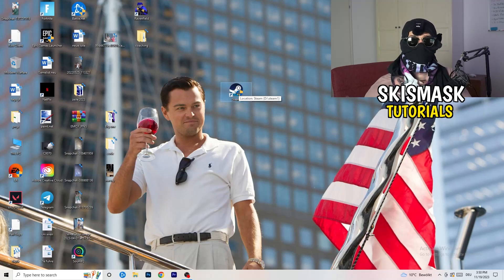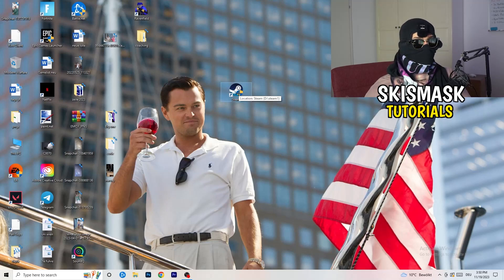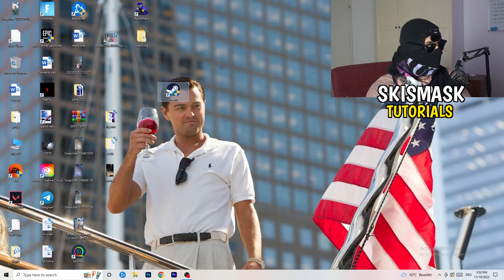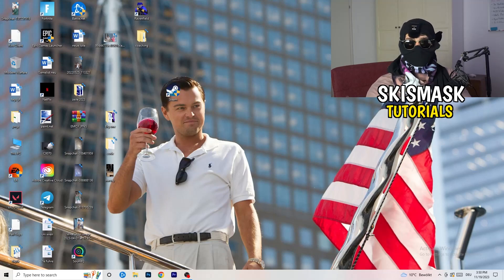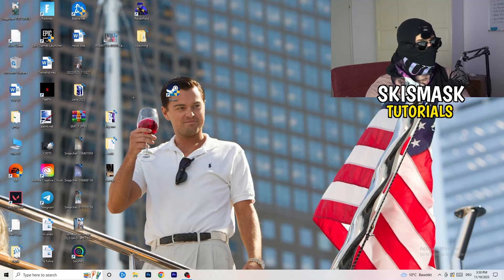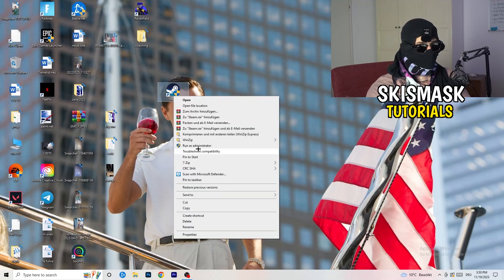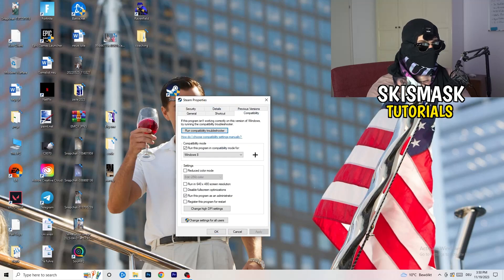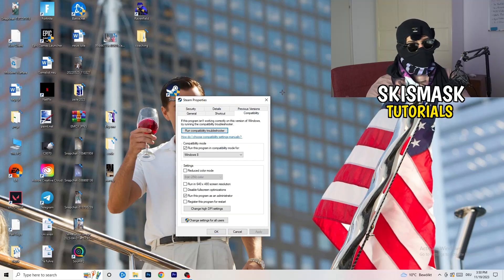If that doesn't fix it, take your in-game shortcut on your desktop and do the same thing — right-click, Run as Administrator, or go to Properties, Compatibility, and copy the same settings.